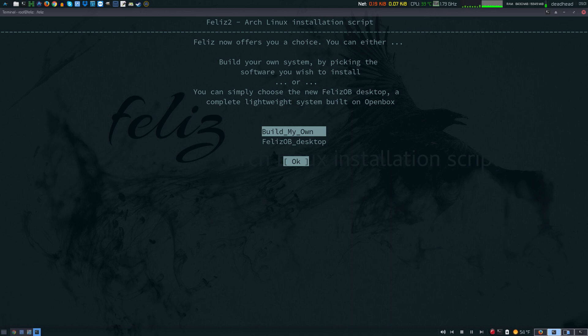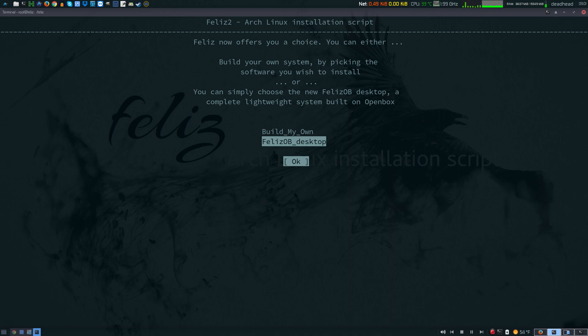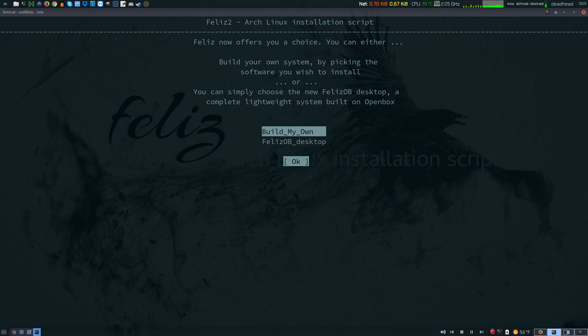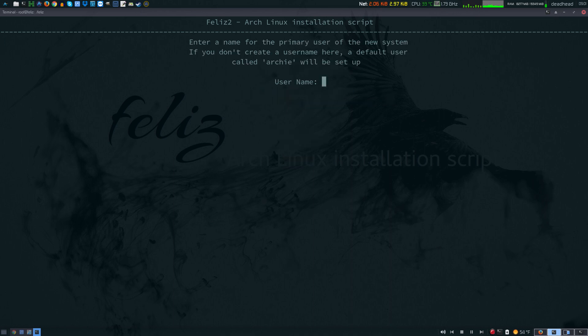I can choose to go with a Feliz open box desktop out of the box, or I can build my own system and choose my own desktop. I'm just going to check out the Feliz open box desktop.